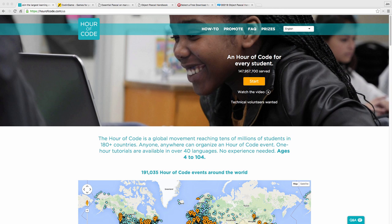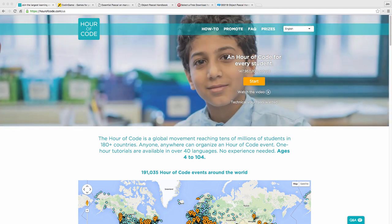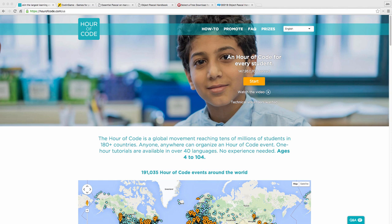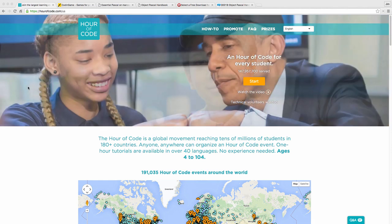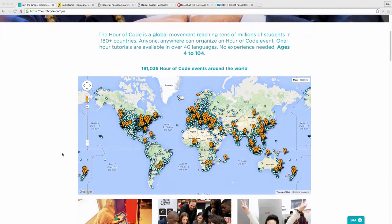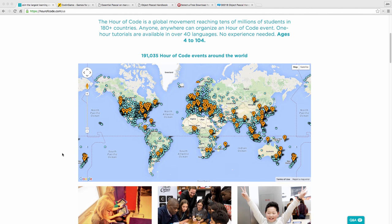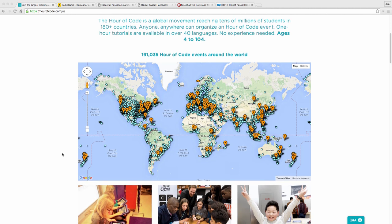The idea behind Hour of Code is every student should take an hour, or I would say more, to learn a little bit about how to program computers. Even if you're not planning to go into software development, it's still a good idea to know about computers, and this is a great opportunity, a great program.